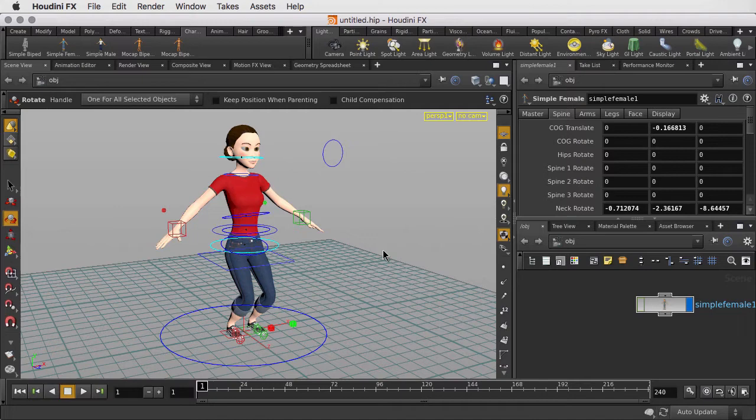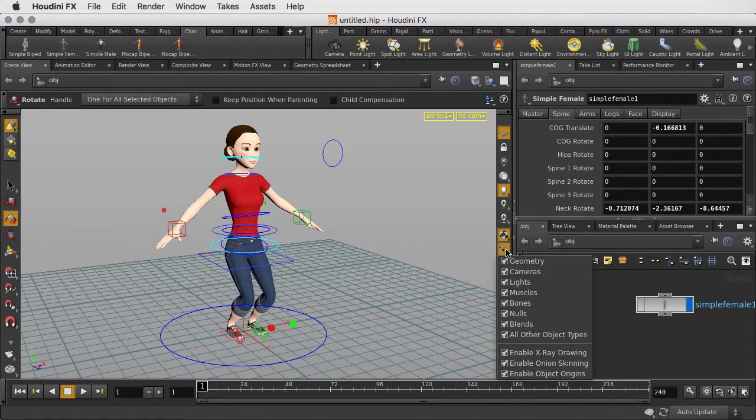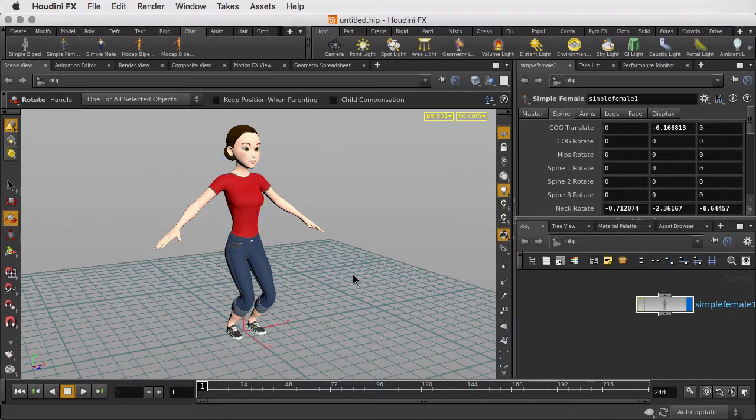But that said, a lot of animators like to work where they don't see any of these null objects. So what we're going to do is hide those null objects and look at an alternative way of working.